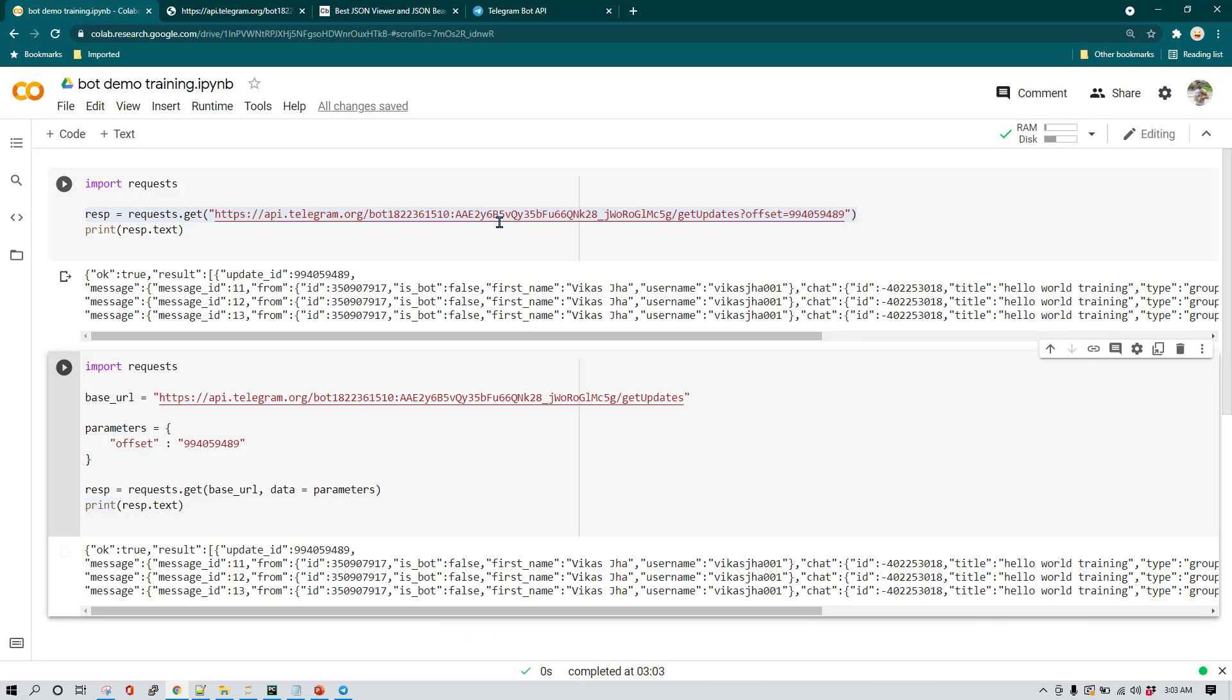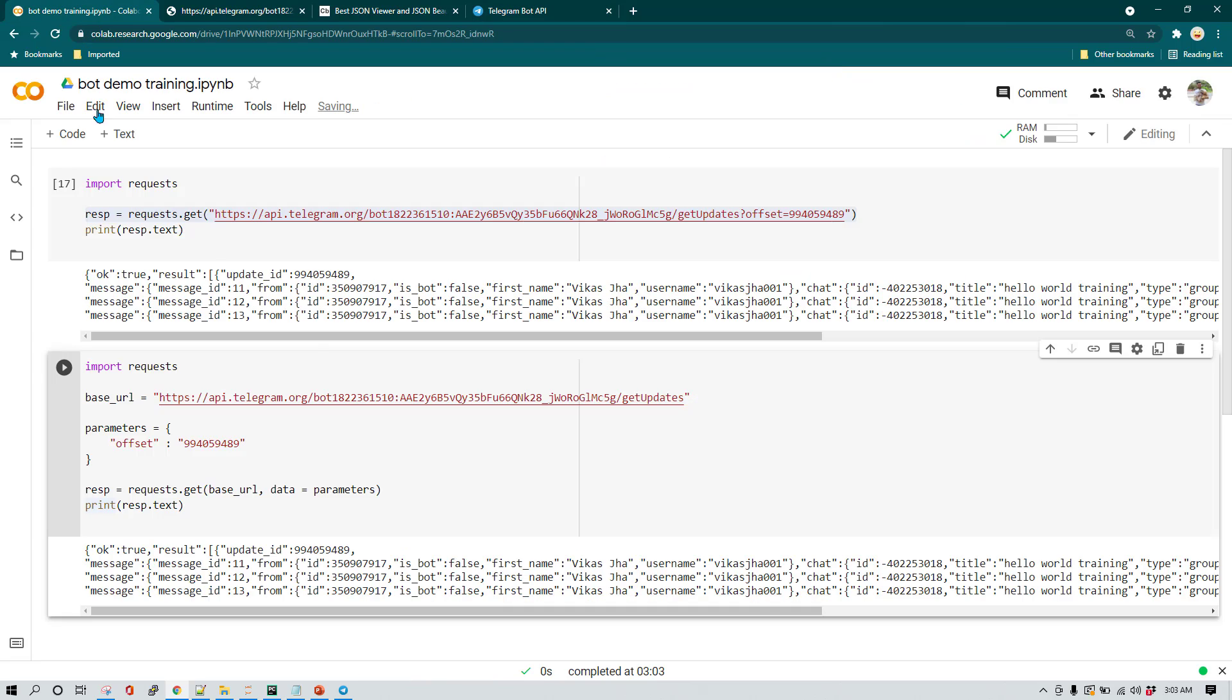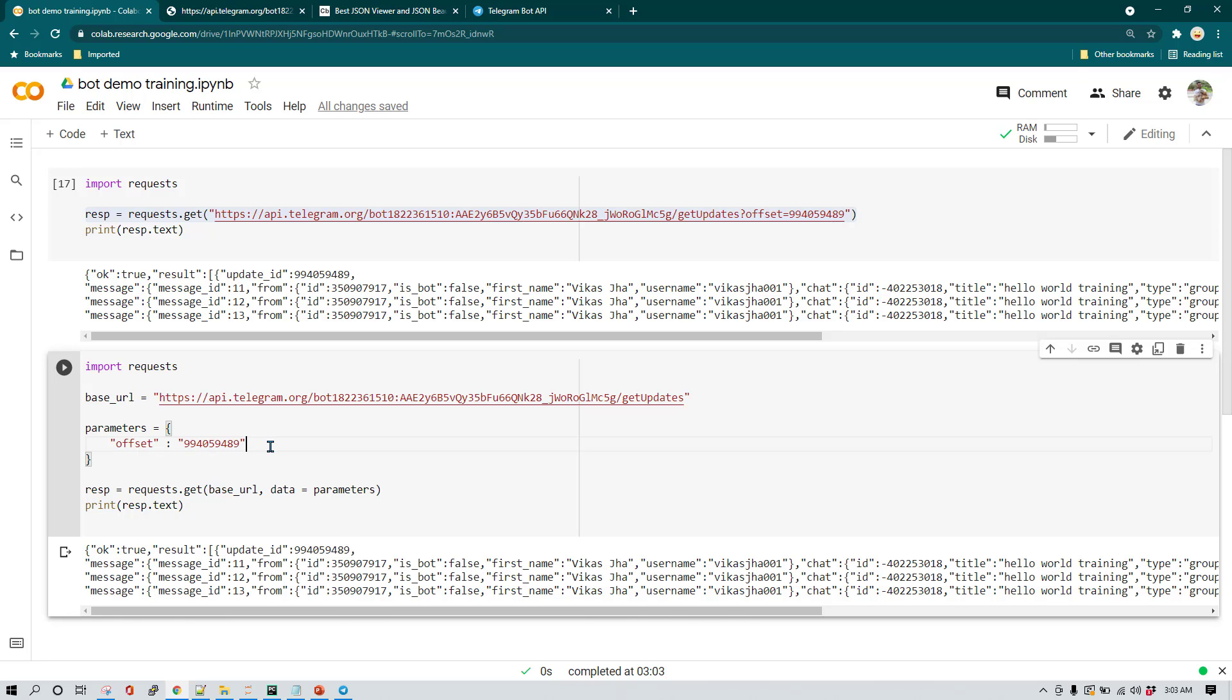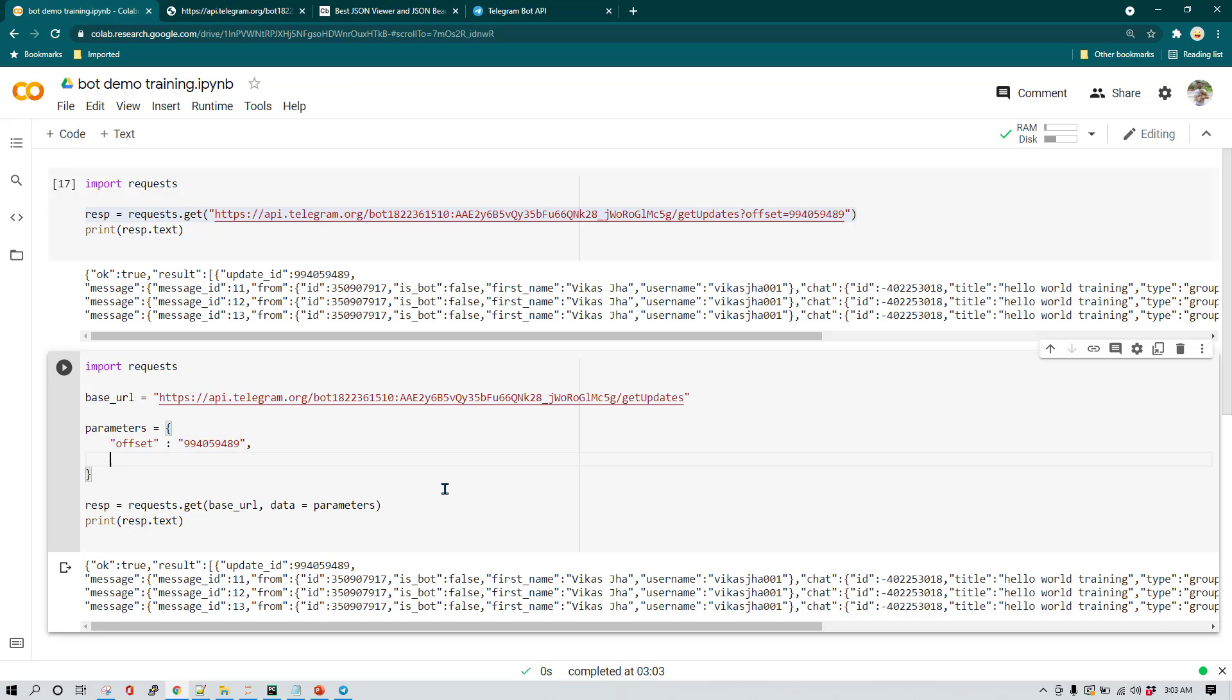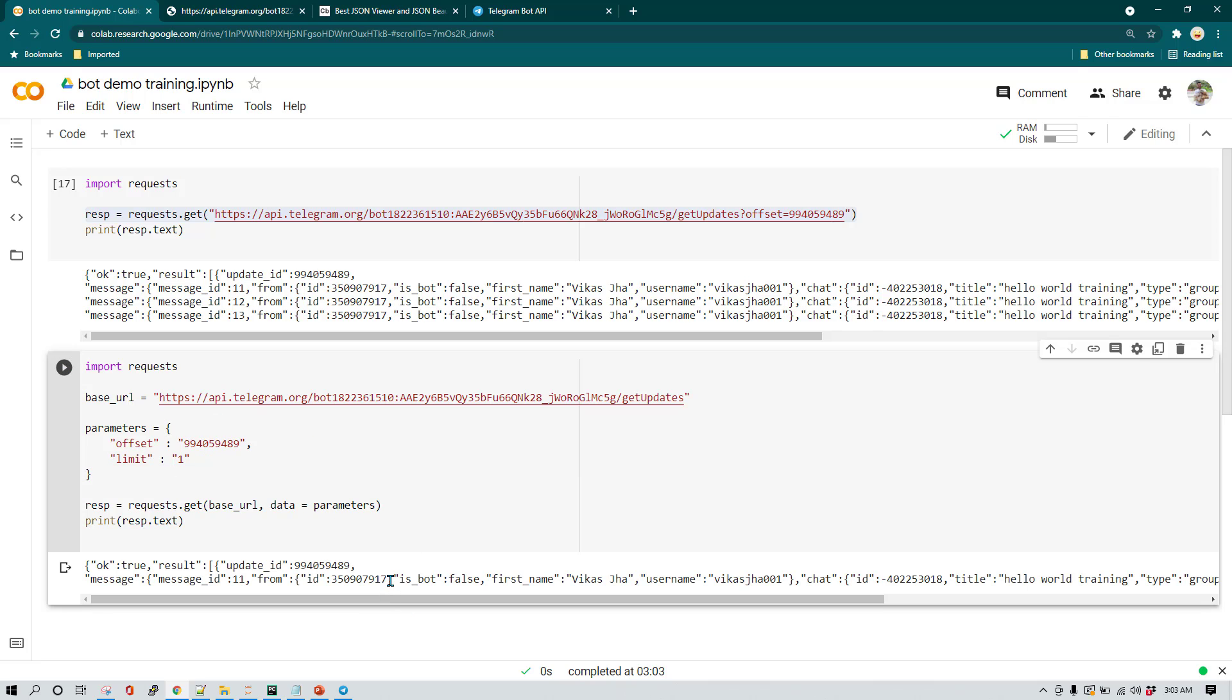Now I'm going to show you one more parameter which we can pass to get updates. So here you can see in get updates we have limit. So what limit does, it tells you how many messages you want to read. So for example, in this case you can see we are able to read three messages. But what if we just want to read only one message? So in that case we can use limit. So for example, in this case I'm just going to write comma, then I'm going to write limit. And then again we need to use colon, then we need to write number of message which we want to read. So I'm going to say one and then I'm going to run this code again.